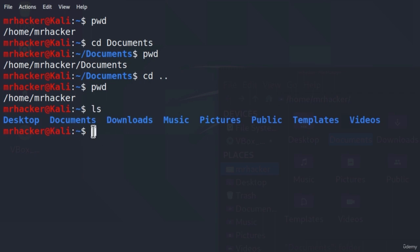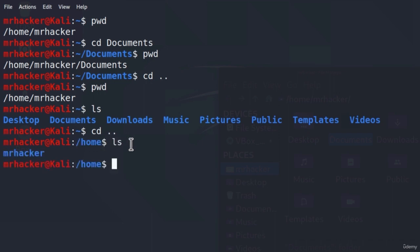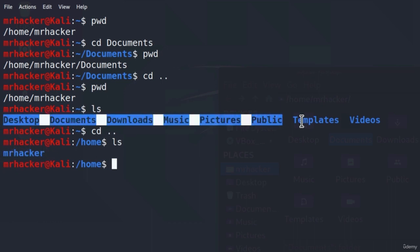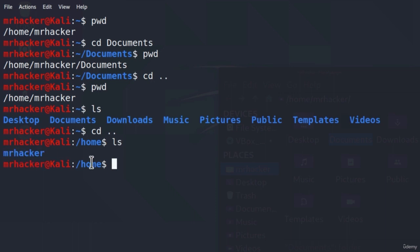Let us go one directory back from slash home slash MrHacker. We already know we can type cd and then two dots. By the way, cd simply stands for change directory. Now we can see, once we went one directory back, we are in the slash home directory. If we type ls here, we can see our MrHacker directory. Since we went one step back, we can only see the MrHacker directory, as it is the only folder inside of slash home.